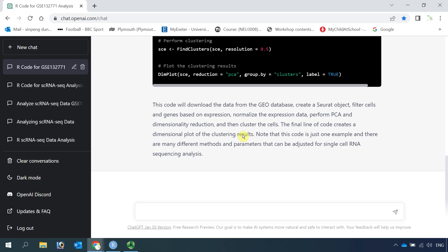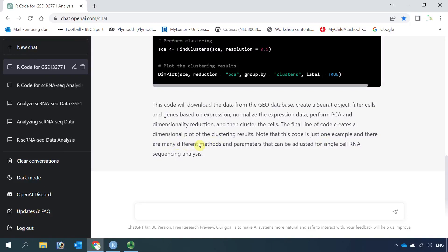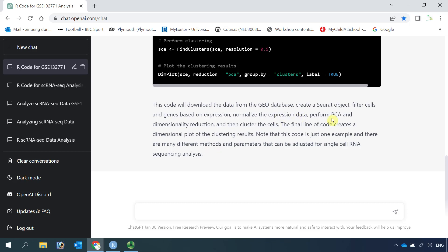It also explained that this code is just an example, and there are many different measures and parameters that can be adjusted for single-cell RNA sequencing data analysis. It looks quite promising. Actually, it followed the correct procedure for single-cell RNA sequencing data analysis.